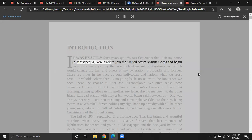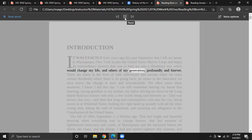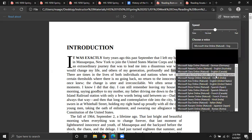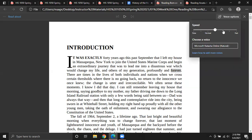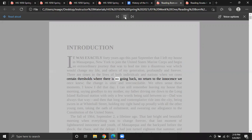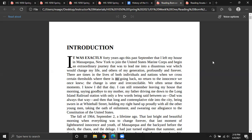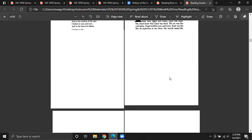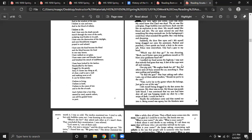The demo reads: 'This past September, I left my house in Massapequa, New York, to join the United States Marine Corps and begin an extraordinary journey that was to lead me into a disastrous war, which would change my life and others of my generation profoundly and forever.' Maybe you don't like that voice — there are a couple of other voices to listen to, and if the voice is moving too slowly, you can increase the speed. So that's another resource available to you.